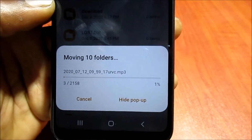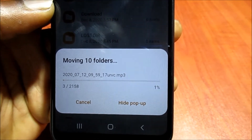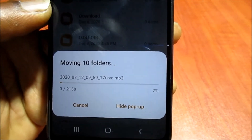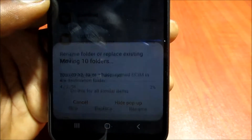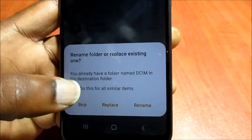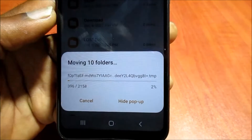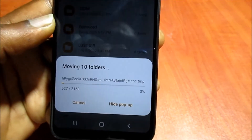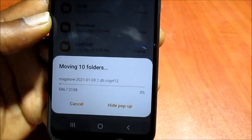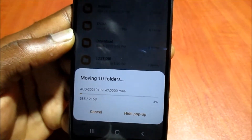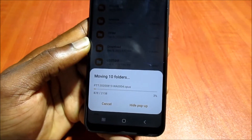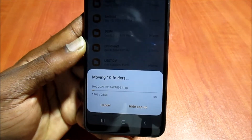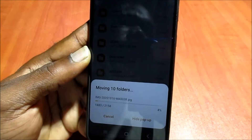This is how you can easily transfer your files from your phone to your SD card. Depending on the file you selected, it may take some time depending on the amount of files you are copying or moving over. We are currently moving over some files here to free up the internal storage.